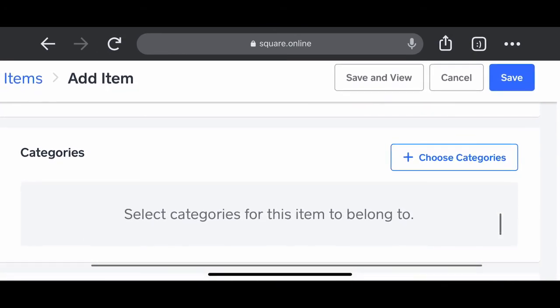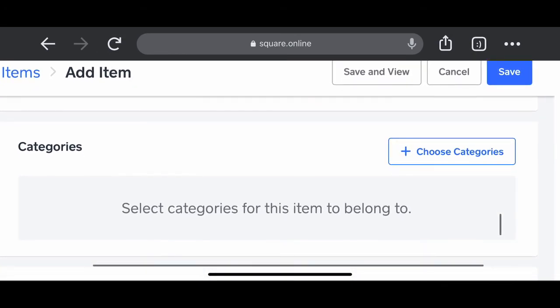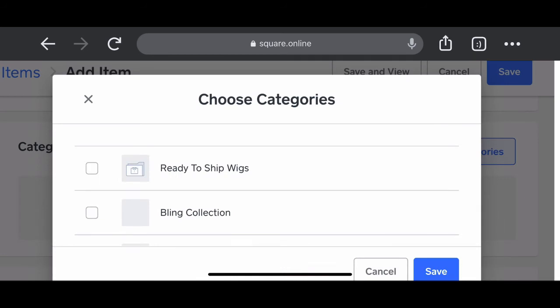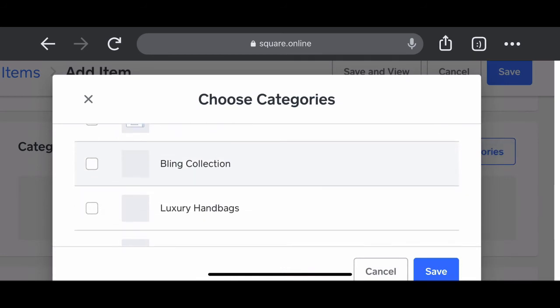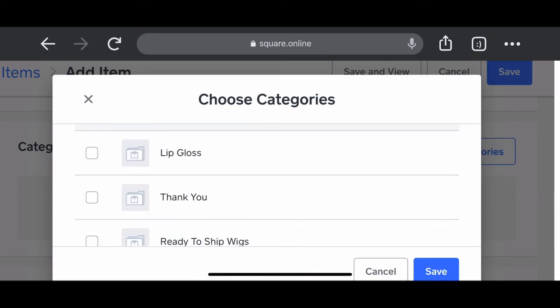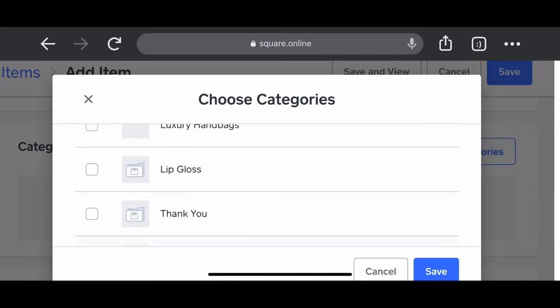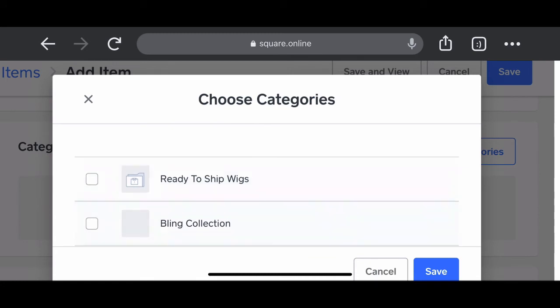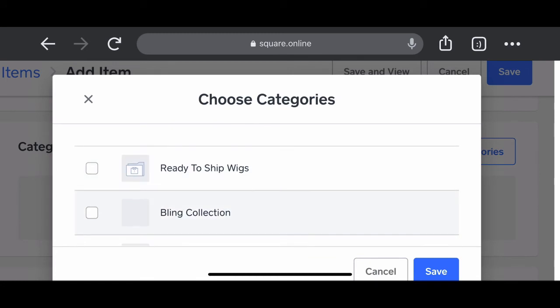And if you have different categories, you have the option to put whatever product it is that you're loading to whatever category it is that you have listed on your website.